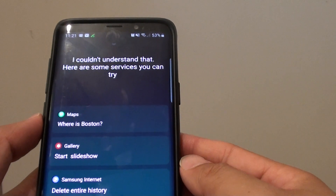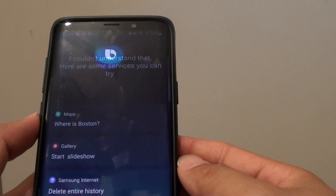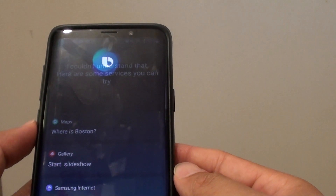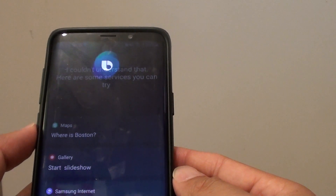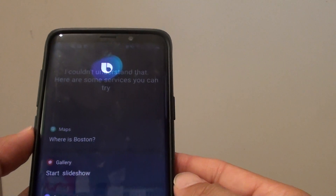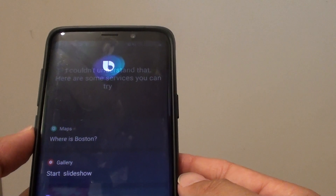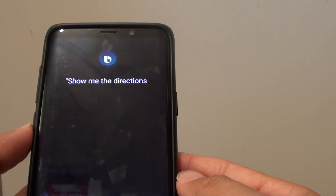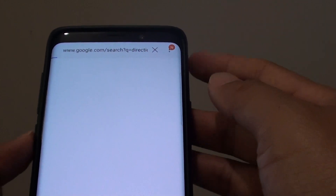Hi Bixby, show me the directions to the museum with Google Maps. And here it will do a search using Google Maps.